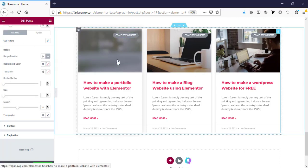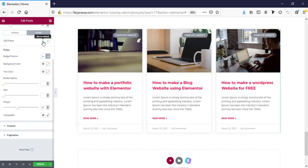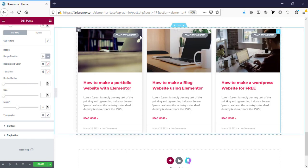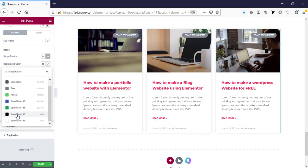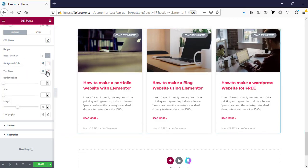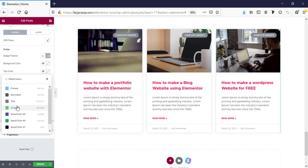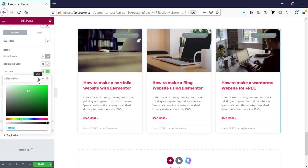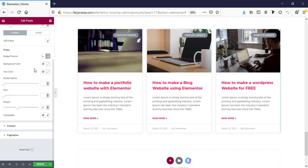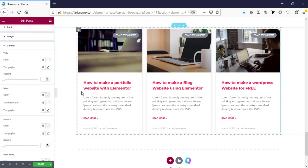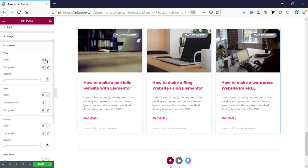Here is badge position — by default it's on the right side, we can move it to the left. There's a background color for the badge which we can change, and a text color option for the badge text as well. There are extensive customization options for the blog post design. Under content customization we can change the title color and if we want to change the font size we can increase it or change the font family.